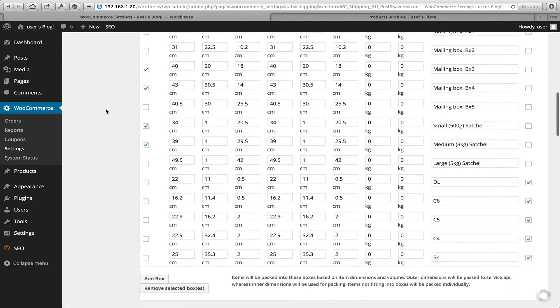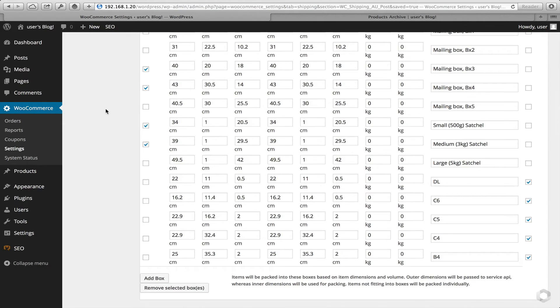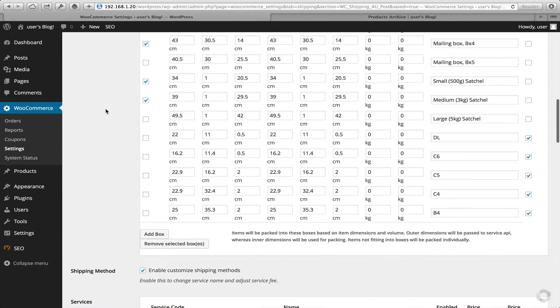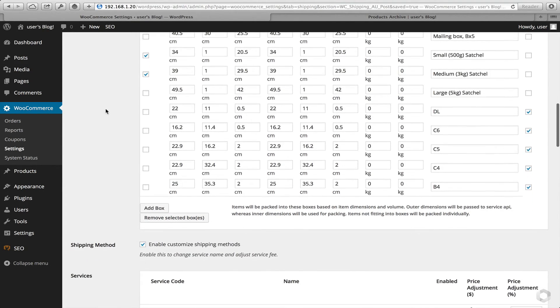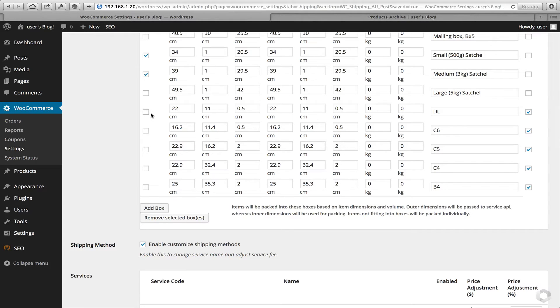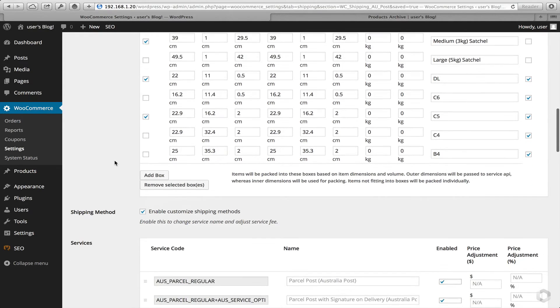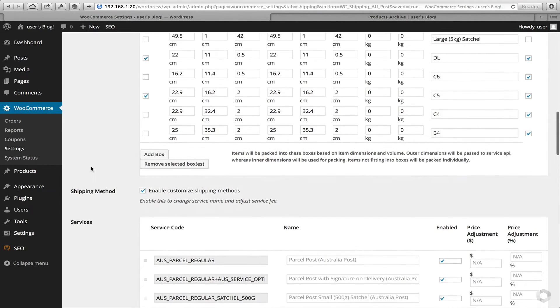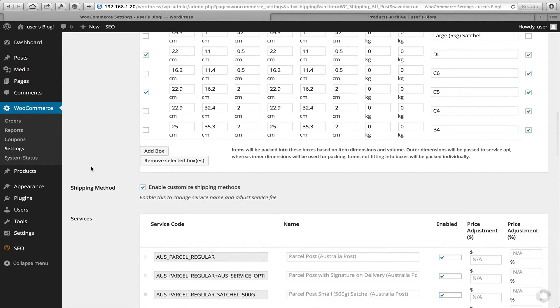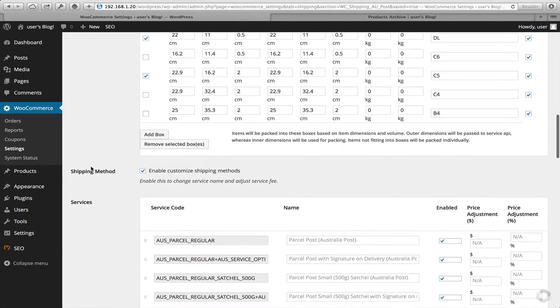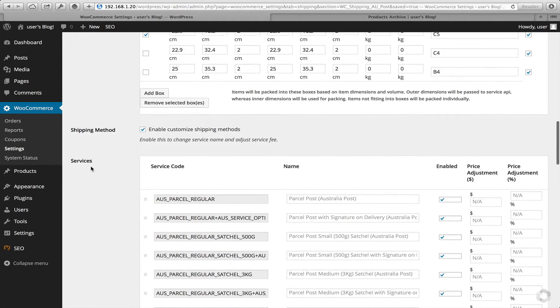The ones we have selected for the example I was using before is box number three and box number four and also a couple of satchels. And right down the bottom here, we also have some envelopes ticked as envelopes. I may select a couple of those. However, I don't think my products will be small enough to fit into those. And certainly I have not selected them as being an envelope in this example.